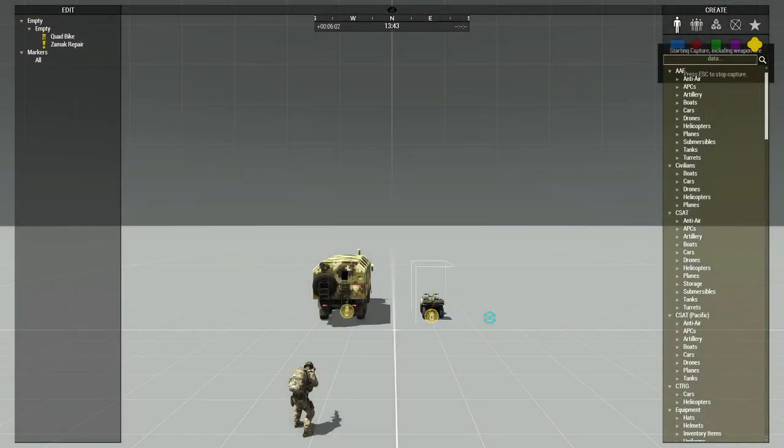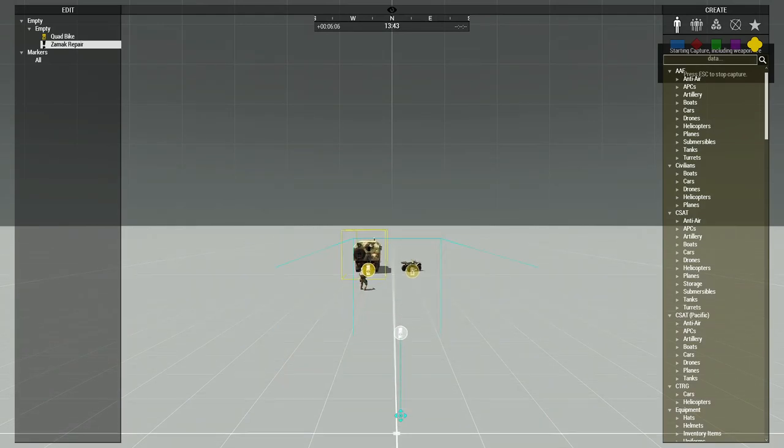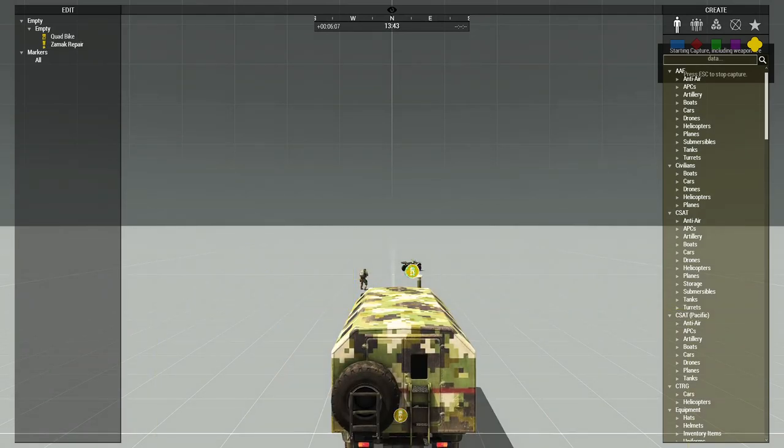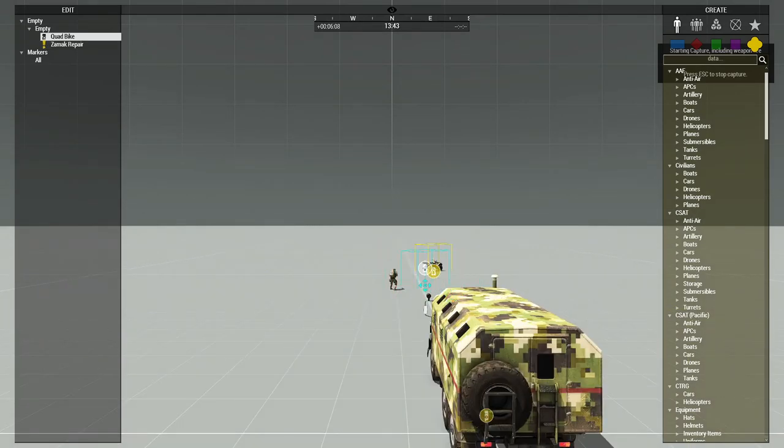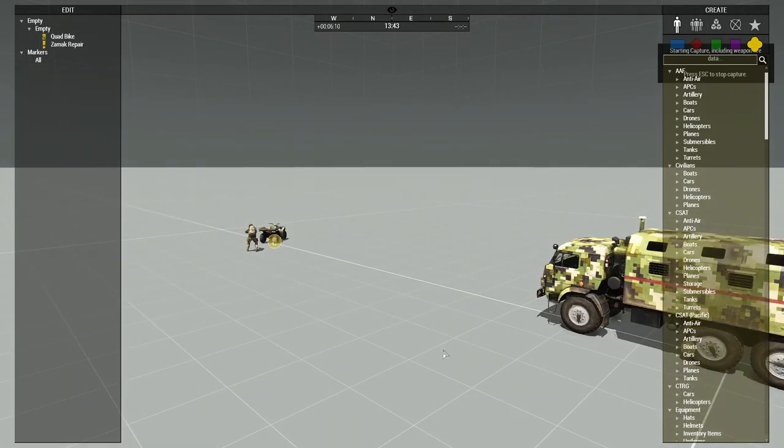We can go into Zeus and actually move these vehicles around, so we can face it that way. We'll move this vehicle behind me, maybe move this one right next to me, and yeah, we'll close Zeus.